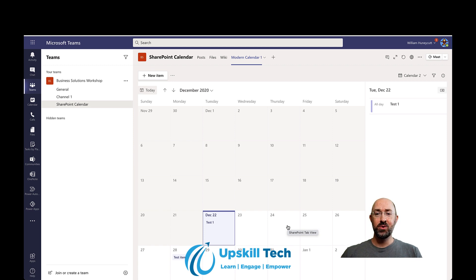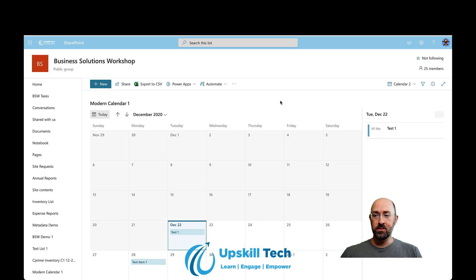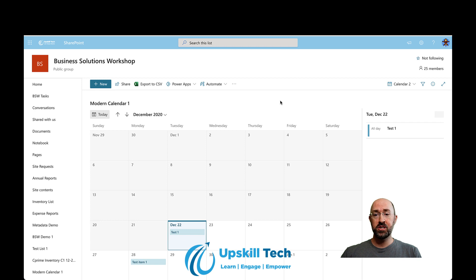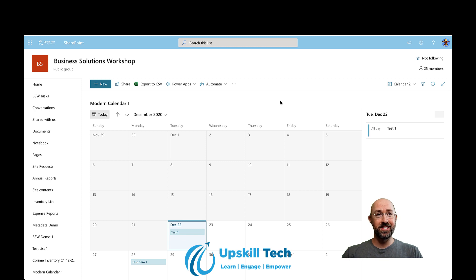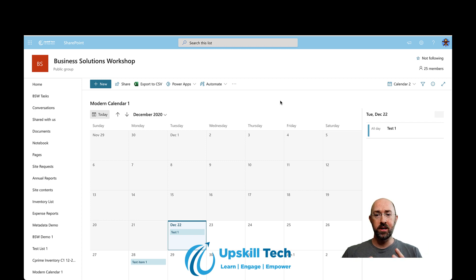I've done some research and haven't seen a lot of information on this yet. I'm super excited — this is something I know a lot of people have been asking for for a really long time. I've seen it in my tenant and also in one of my client's tenants today — two separate tenants. Mine is a first release tenant, but the other is actually a slow release tenant, and it's supported in both. Big shout out to the Microsoft SharePoint team for putting this together — this is awesome.